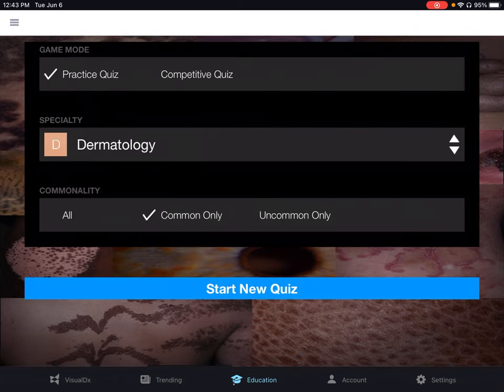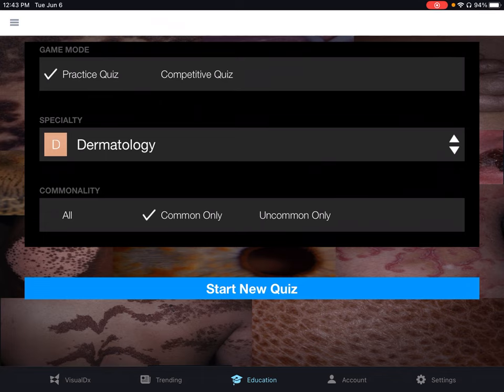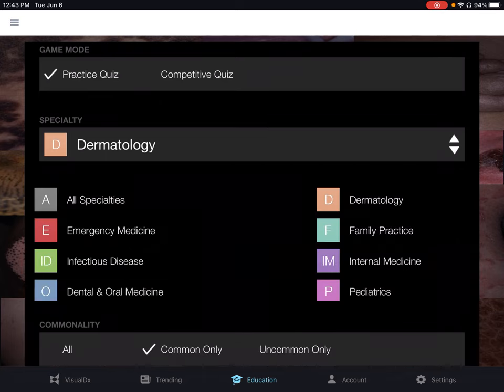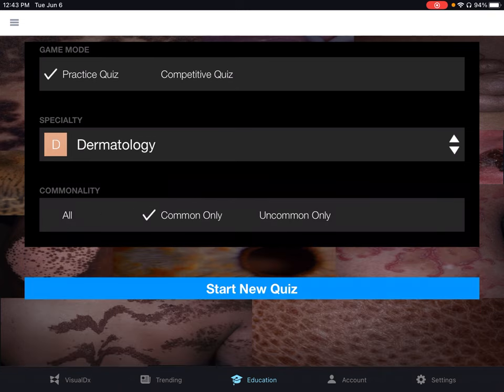You have three options. You can set the game mode to either Practice or Competitive Quiz, and a Specialty to All or choose a specific specialty. For our example, let's leave it as Dermatology.